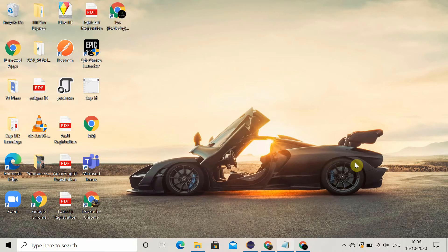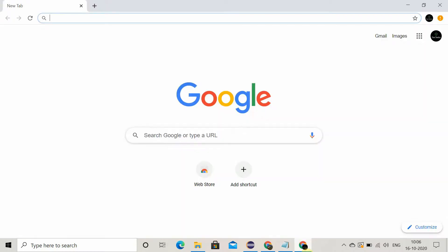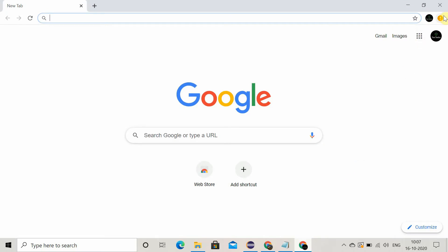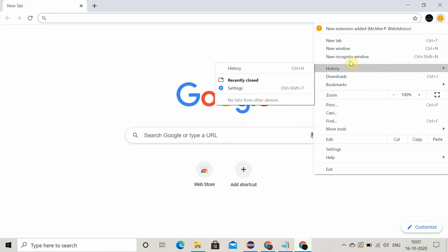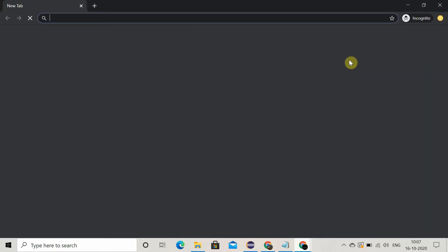Now the next method is you can use the incognito mode also to check if you are able to open this website or not. For that, you have to go to the new incognito mode and try to search it. Otherwise, if you're not able to open it in the incognito mode also, you should clear the cache.